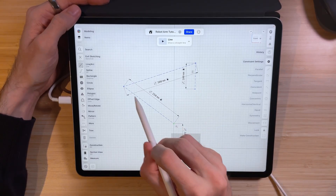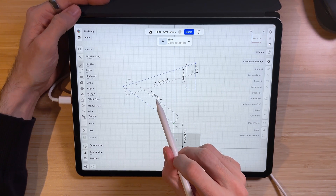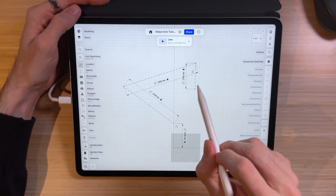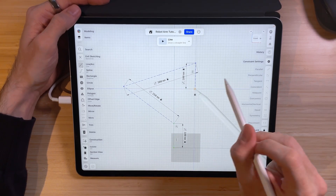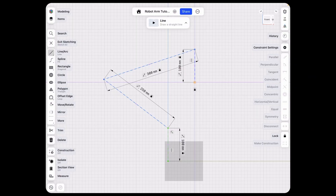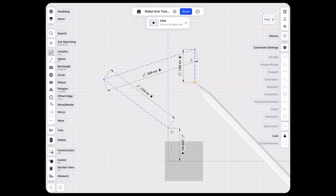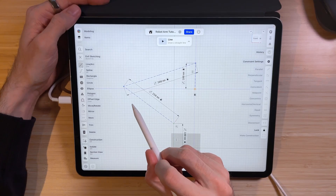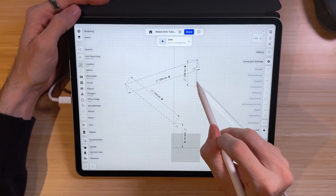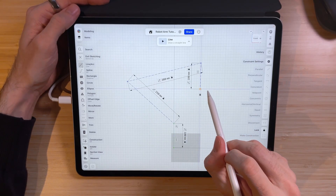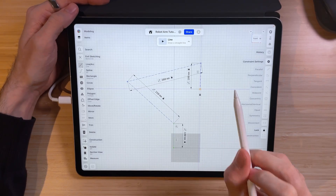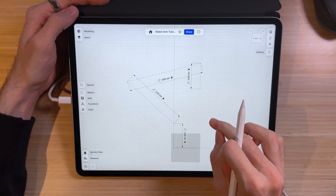We can already see the only fully constrained line is our vertical line going from the center. The other lines are only constrained by their length. If I now select the last point in this linkage system, I can move it around and the rest of the linkages follow accordingly — since the lengths are constrained, only the angles between them can change. We'll take advantage of this. So we're done with this sketch and can exit.